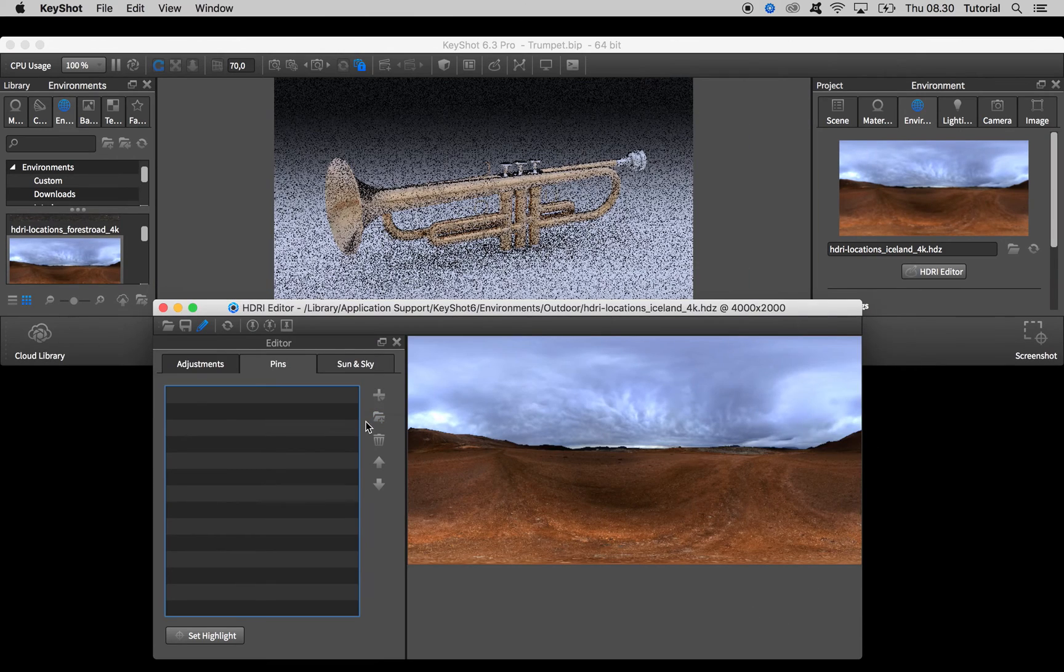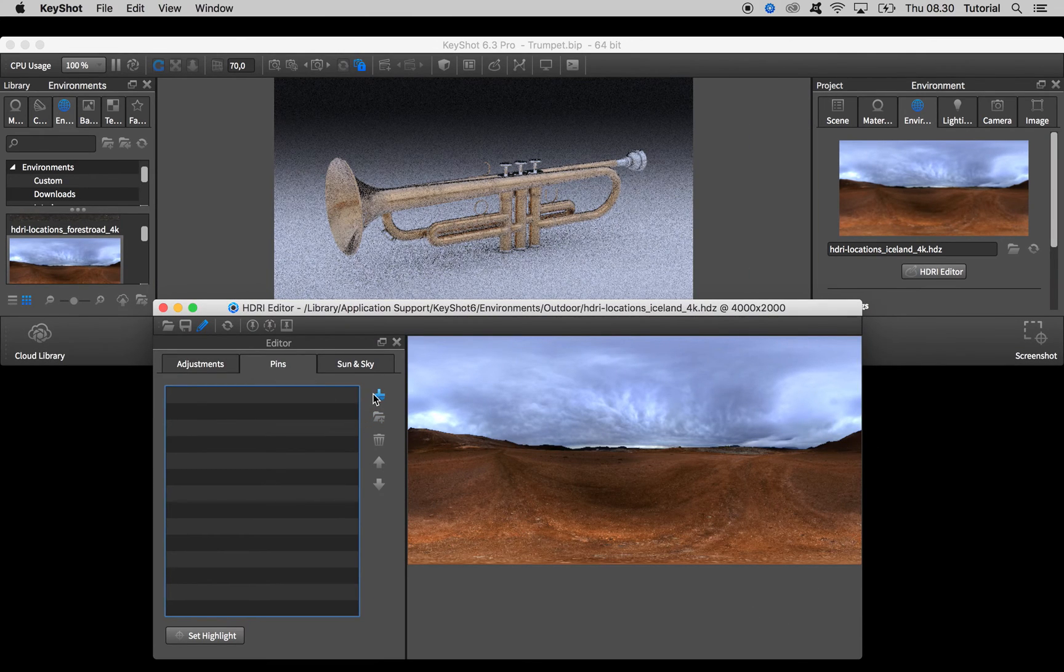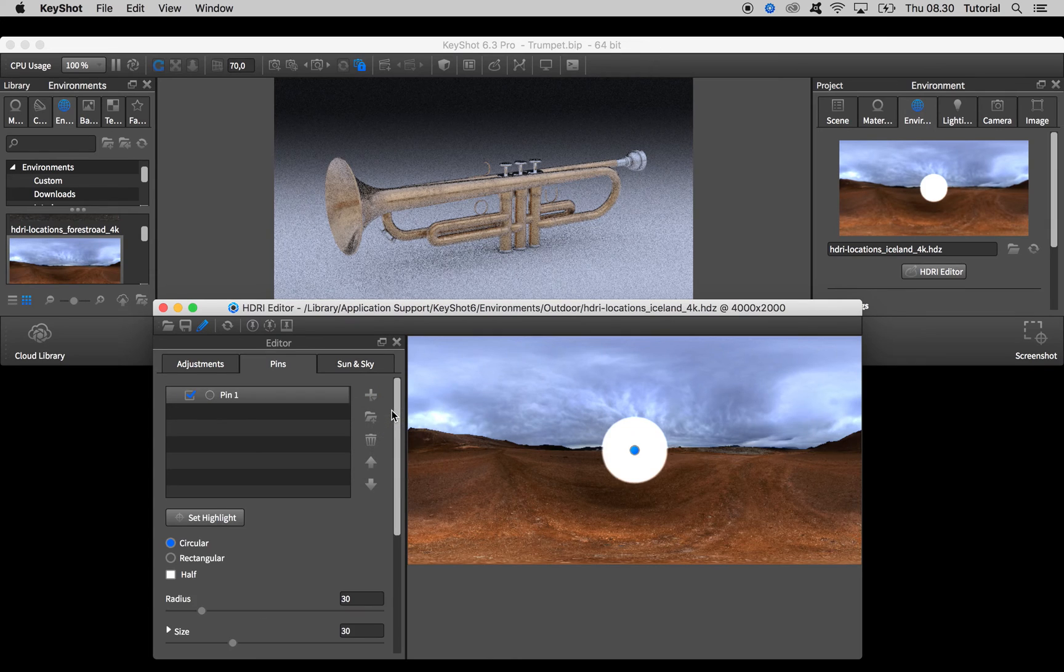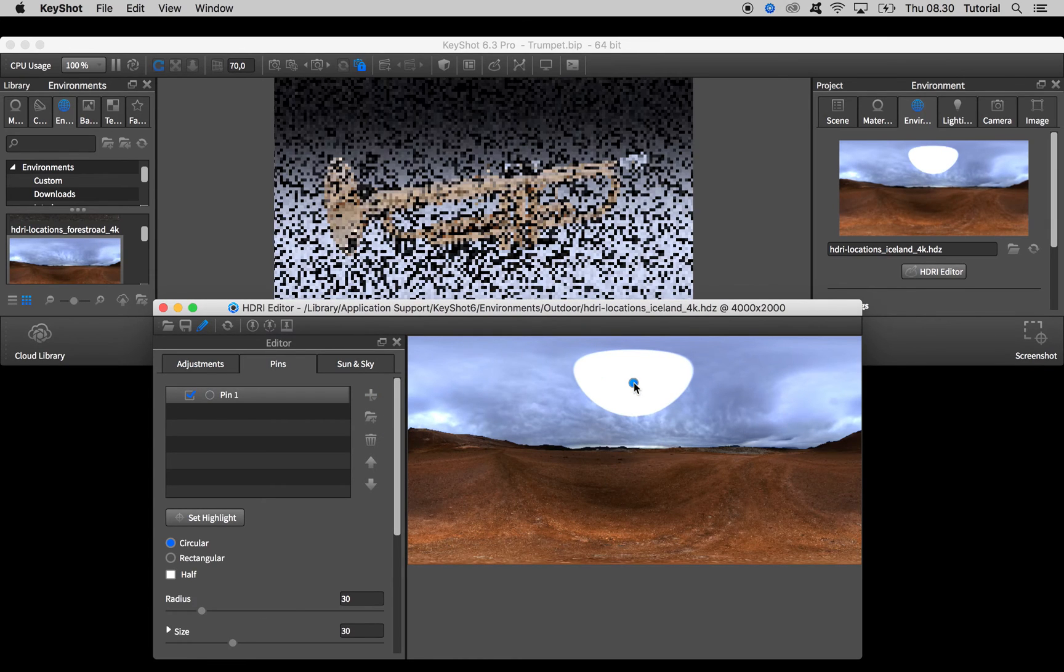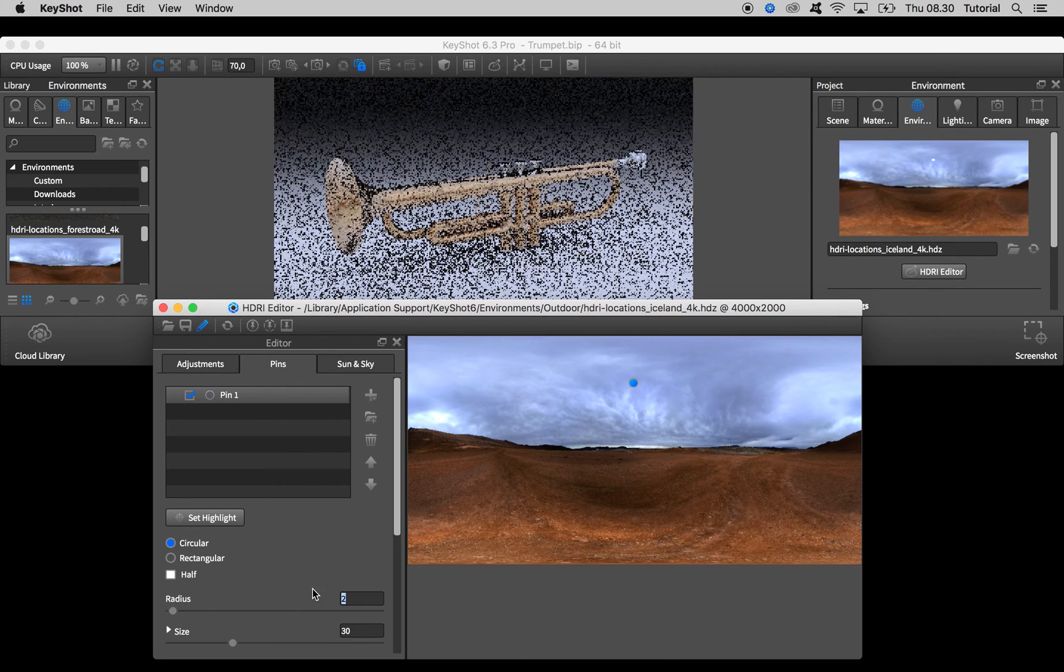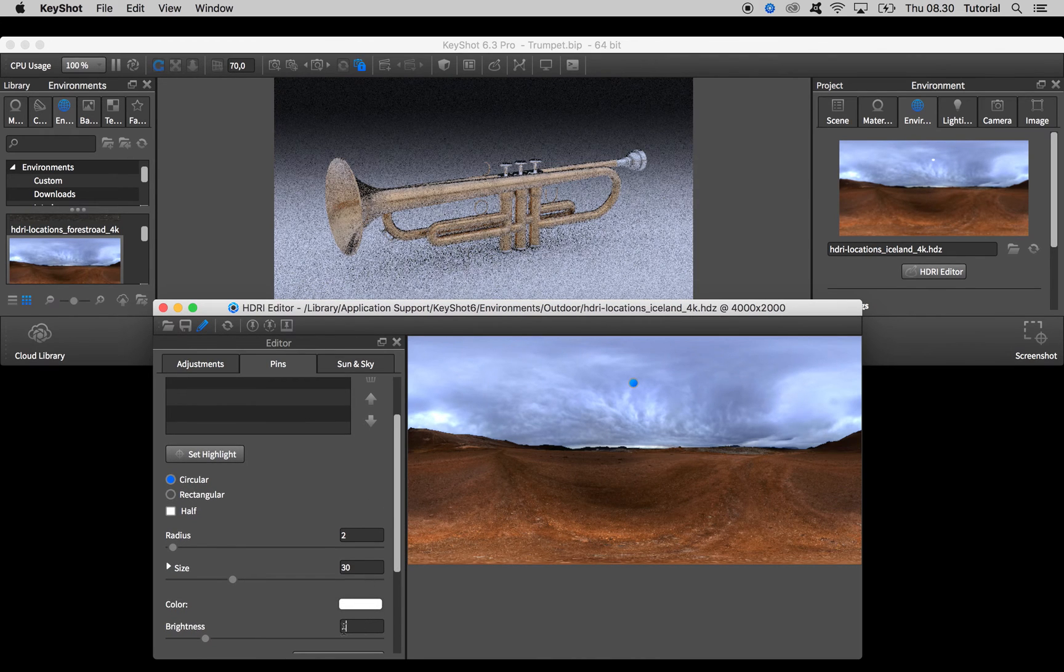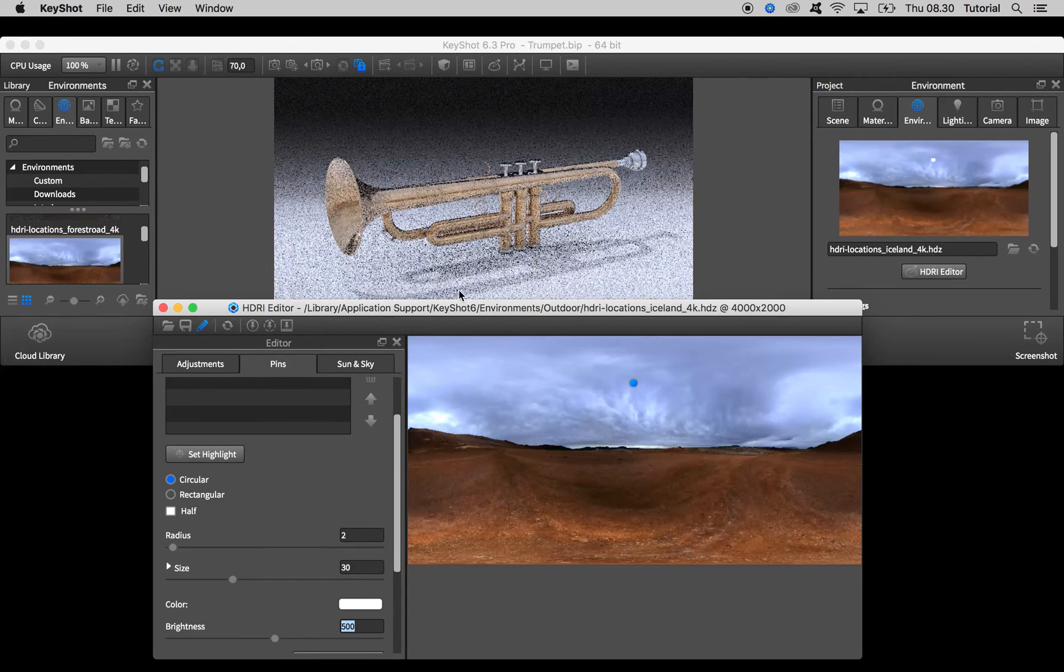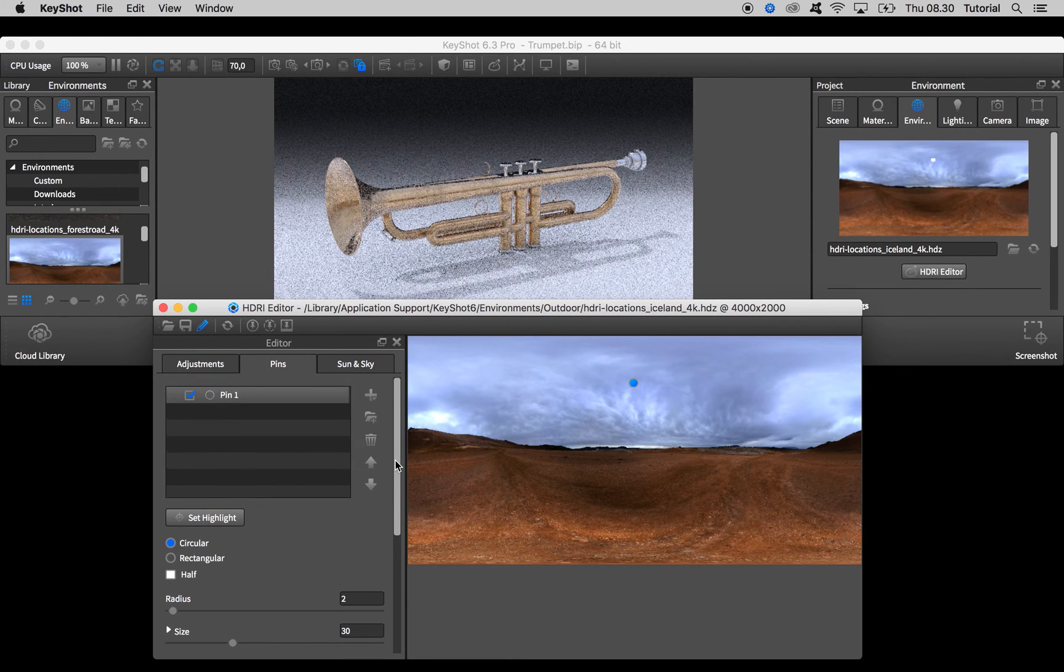And go to the pins tab, click the plus sign and add pin, adjust radius to something like two and again bump up the brightness to maybe 500. Yeah, looks good.